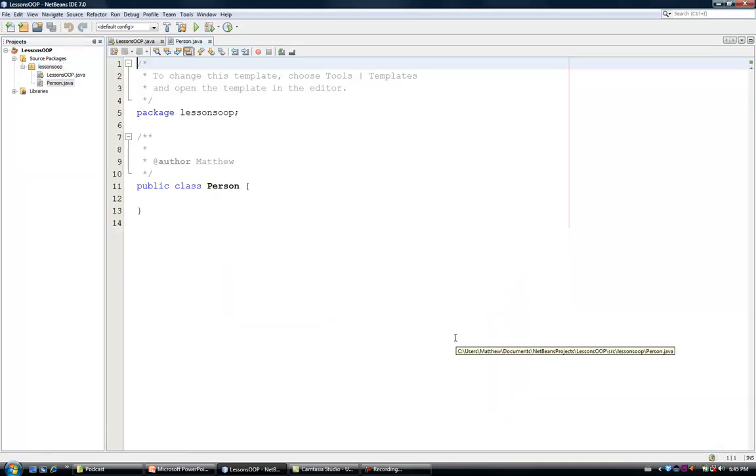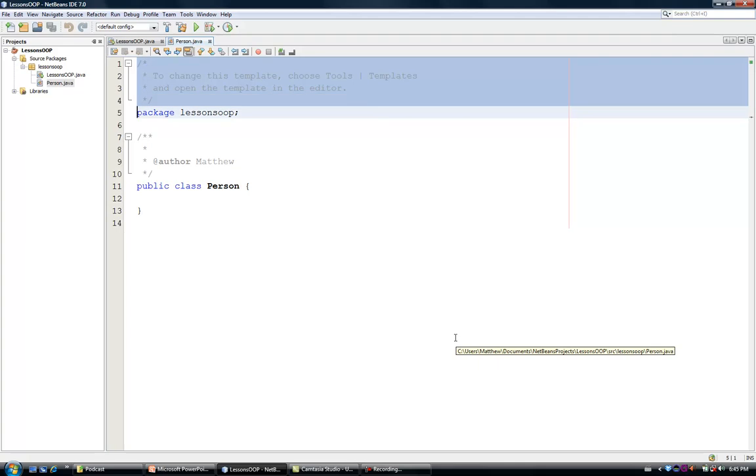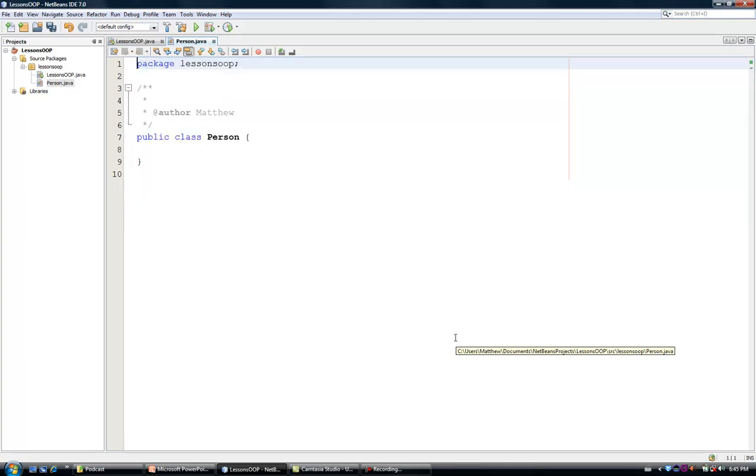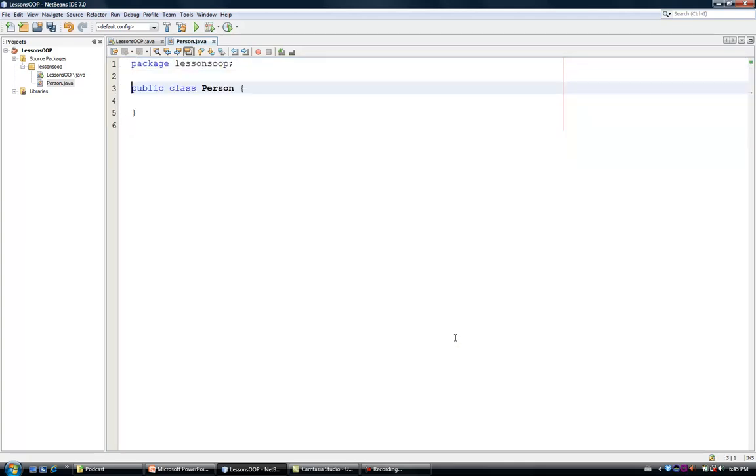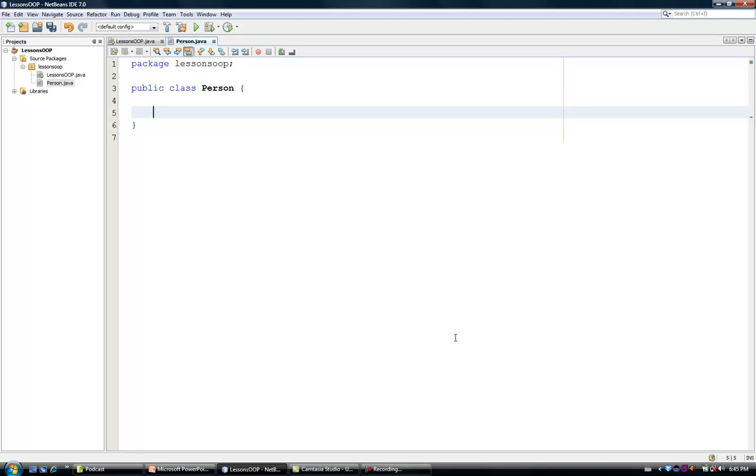And then I am going to remove these comments so that it will have my screen clean. Now, as I have said, a person has a name, a surname, and an age, and I am going to define these three attributes here in this class.